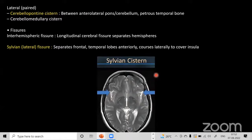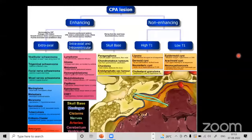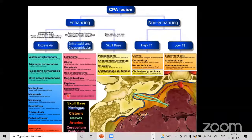The CP angle cistern is where the 7th and 8th nerve complexes are seen on dedicated heavily T2-weighted sequences such as FIESTA or CISS. Multiple lesions can occur here — the commonest being vestibular schwannomas, followed by meningiomas and arachnoid cysts. Other lesions including lymphoma, glioma, metastasis, dermoid cysts, lipomas, and cholesterol granulomas can also occur at this site.